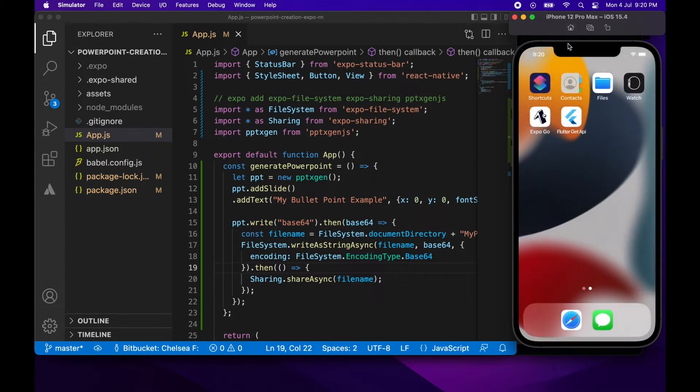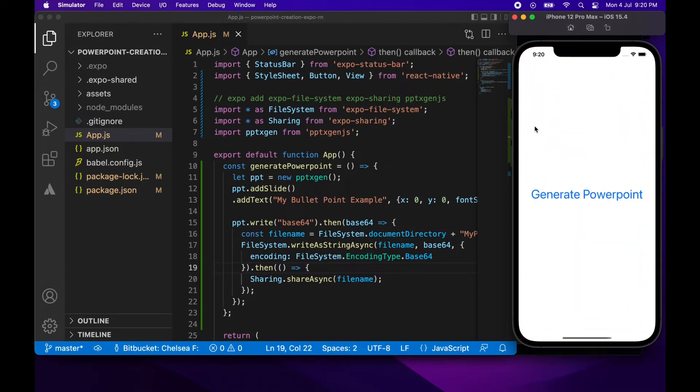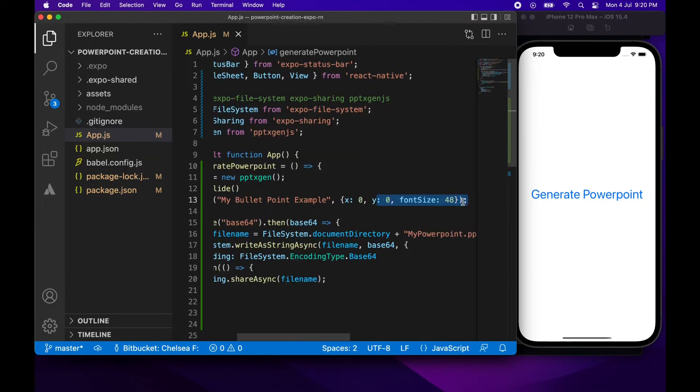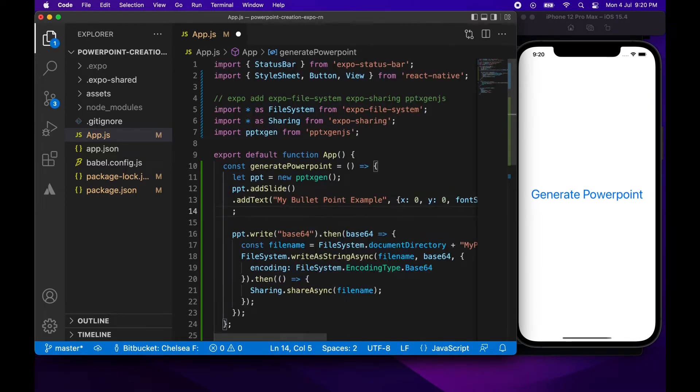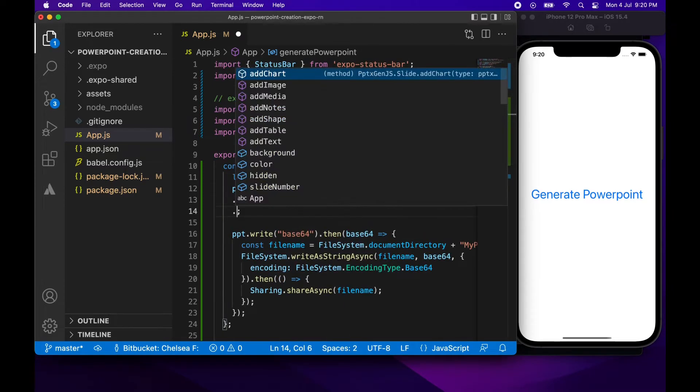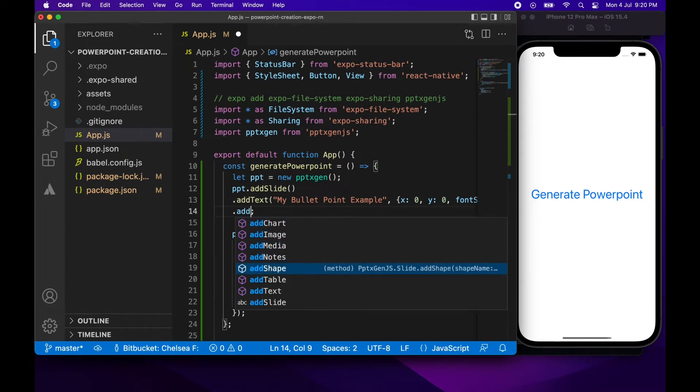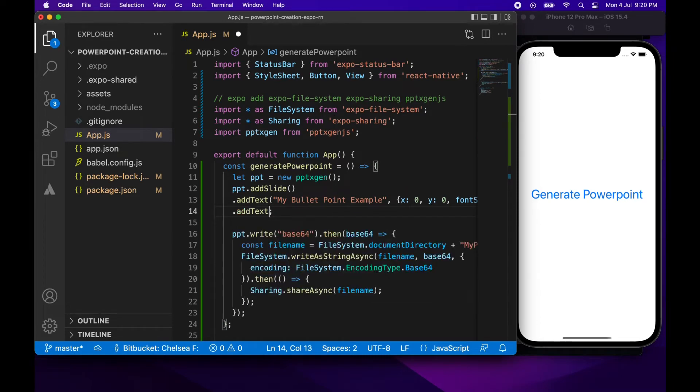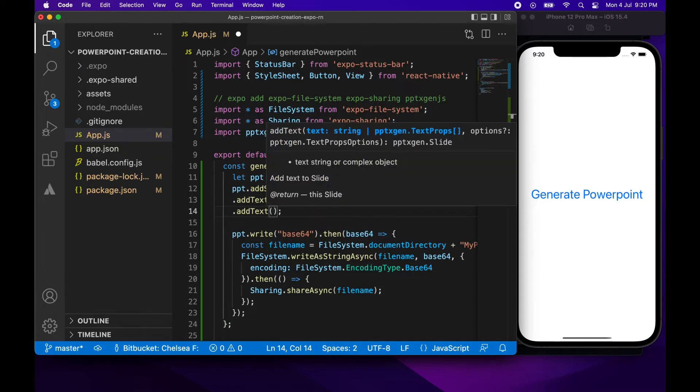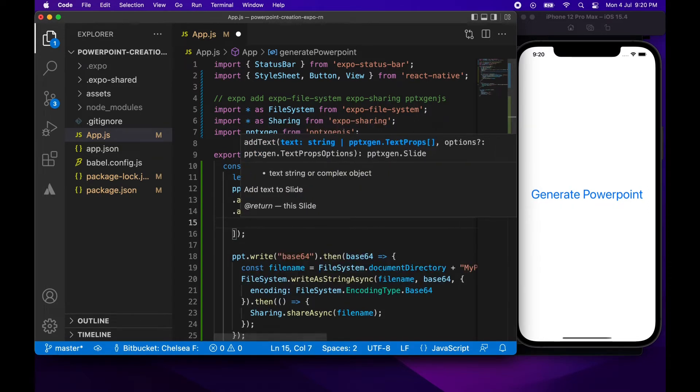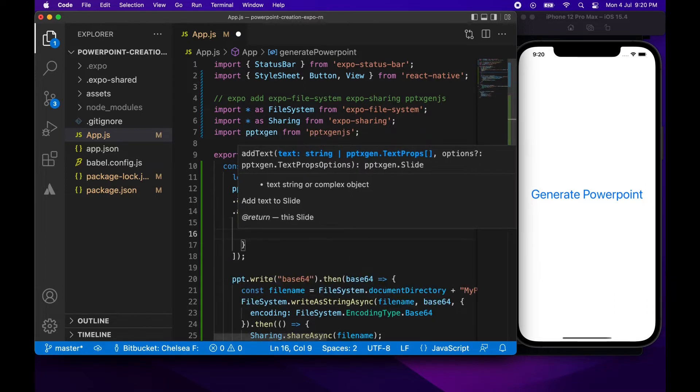So now that I've got that working I'm going to go and actually add some bullet points in. So basically this add slide function will return a slide and you can assign that to a variable if you want. Or you can just chain on these add text, add chart, add shape, add media, add table commands which will add different elements to your PowerPoint.